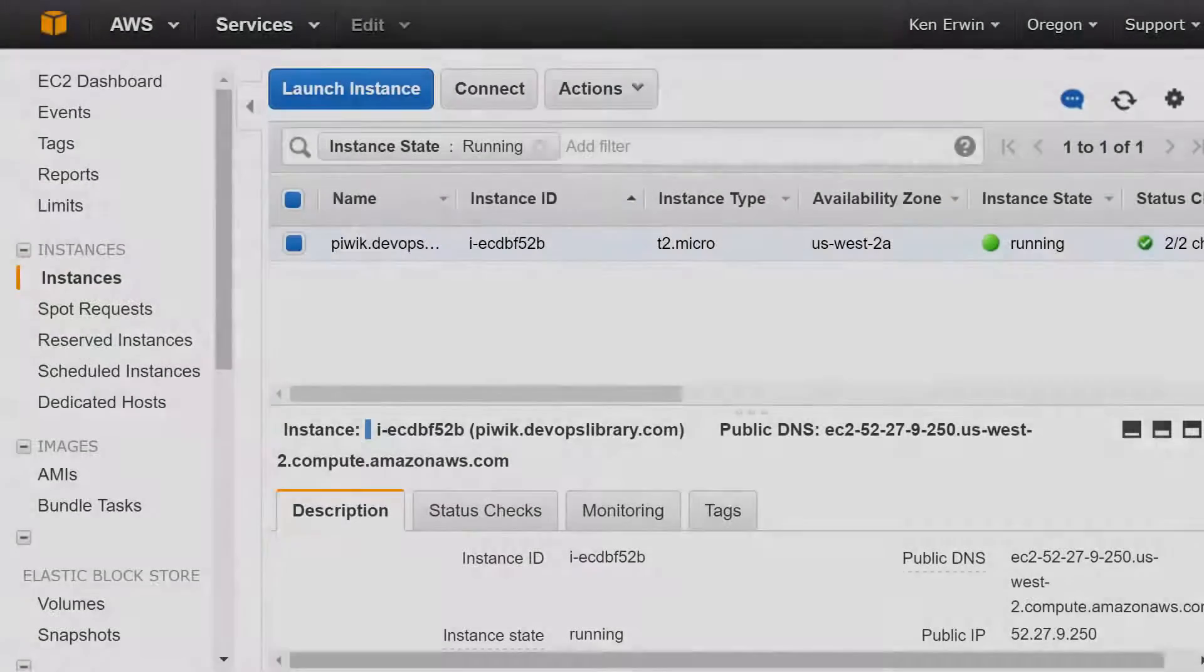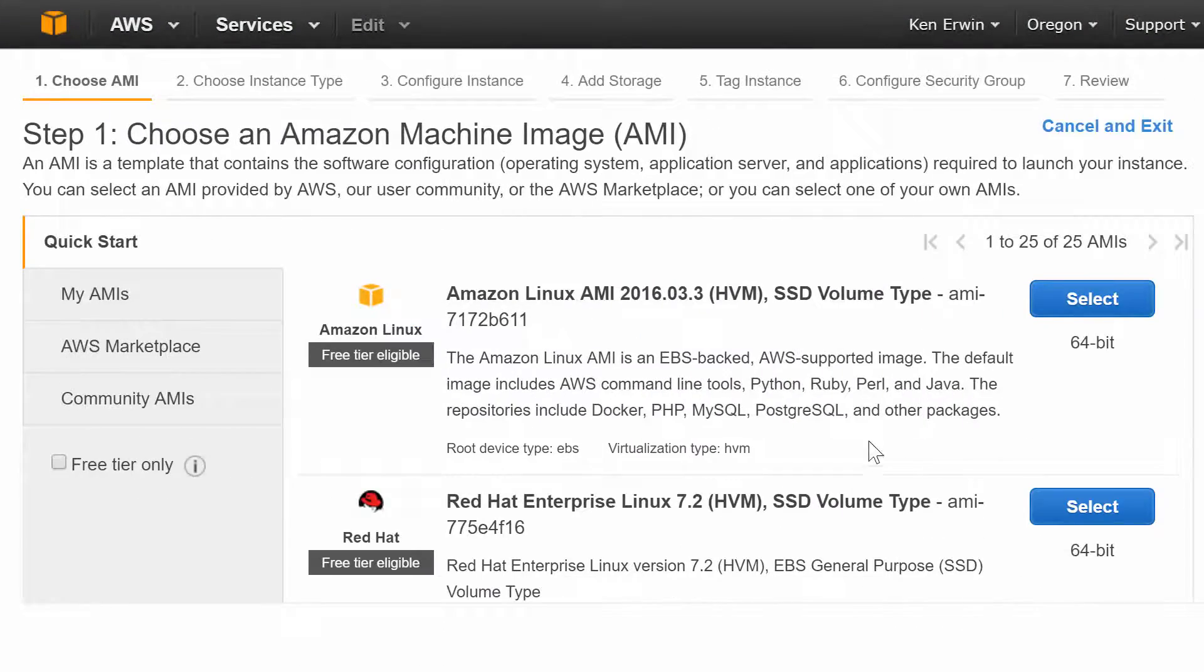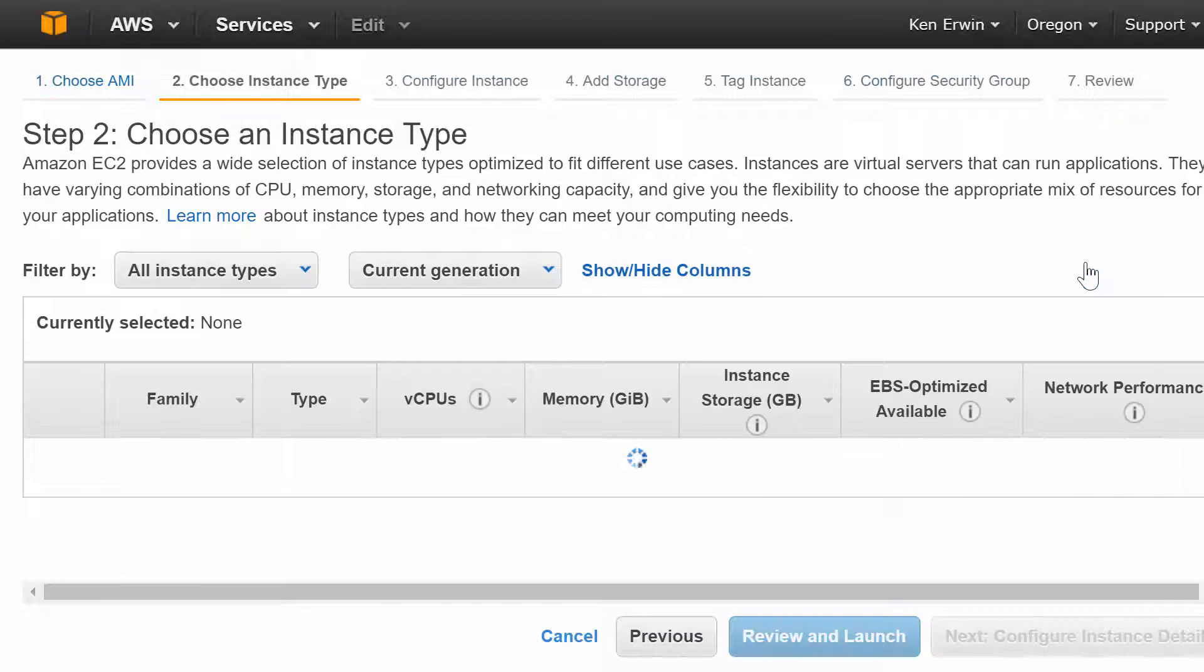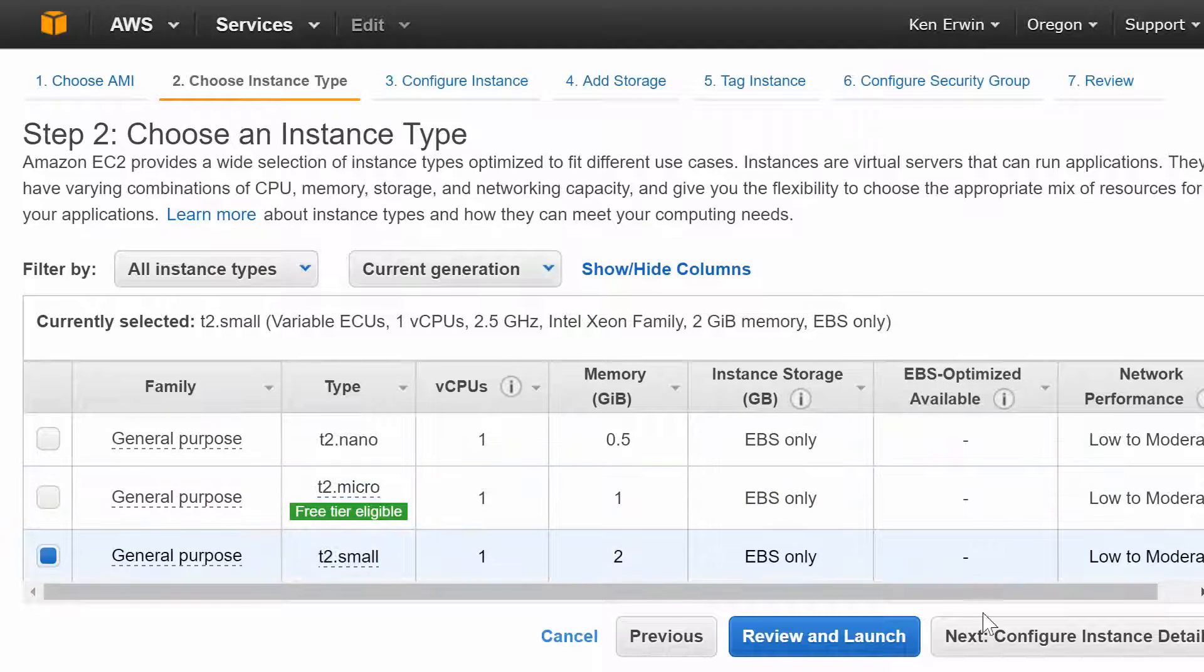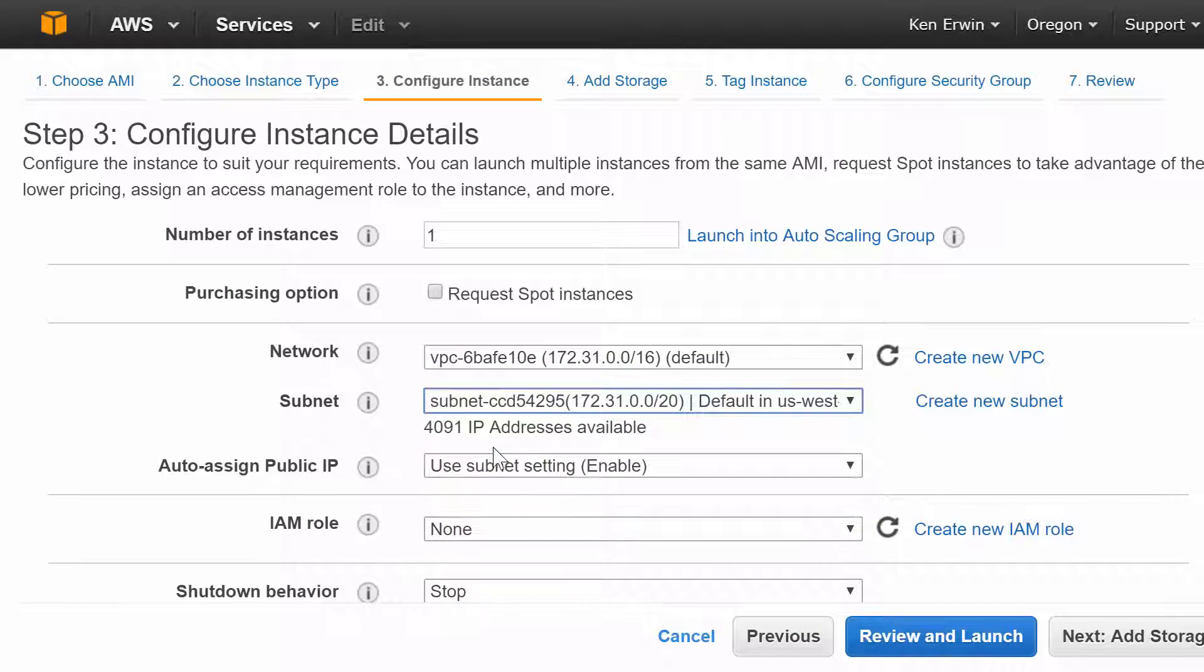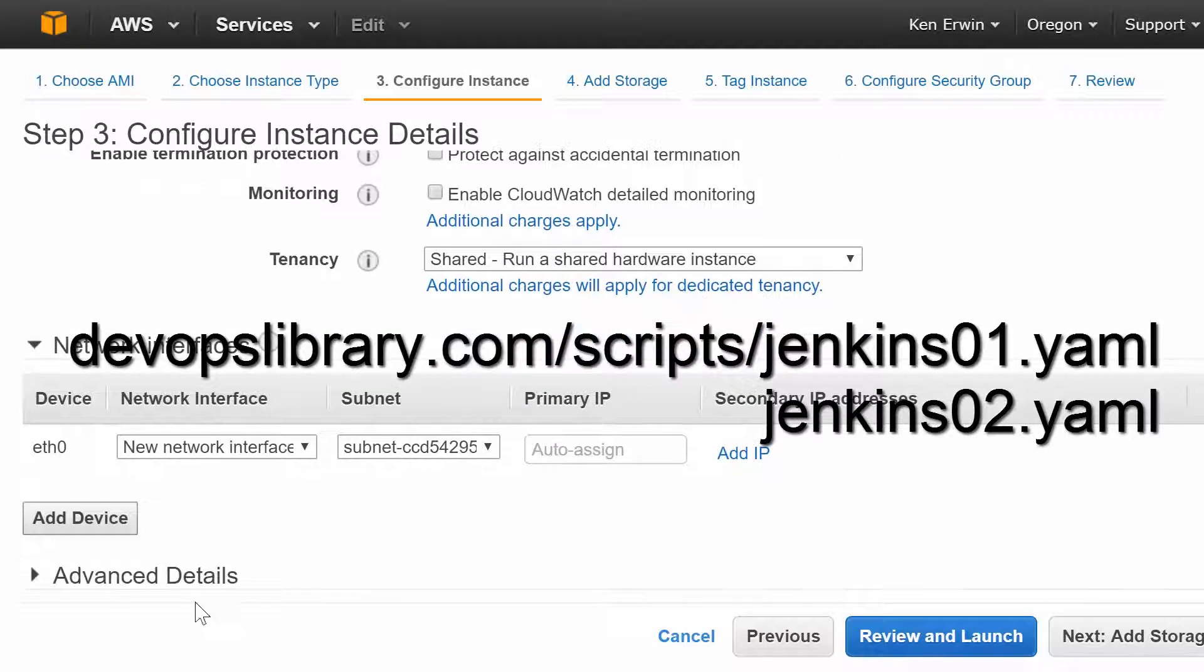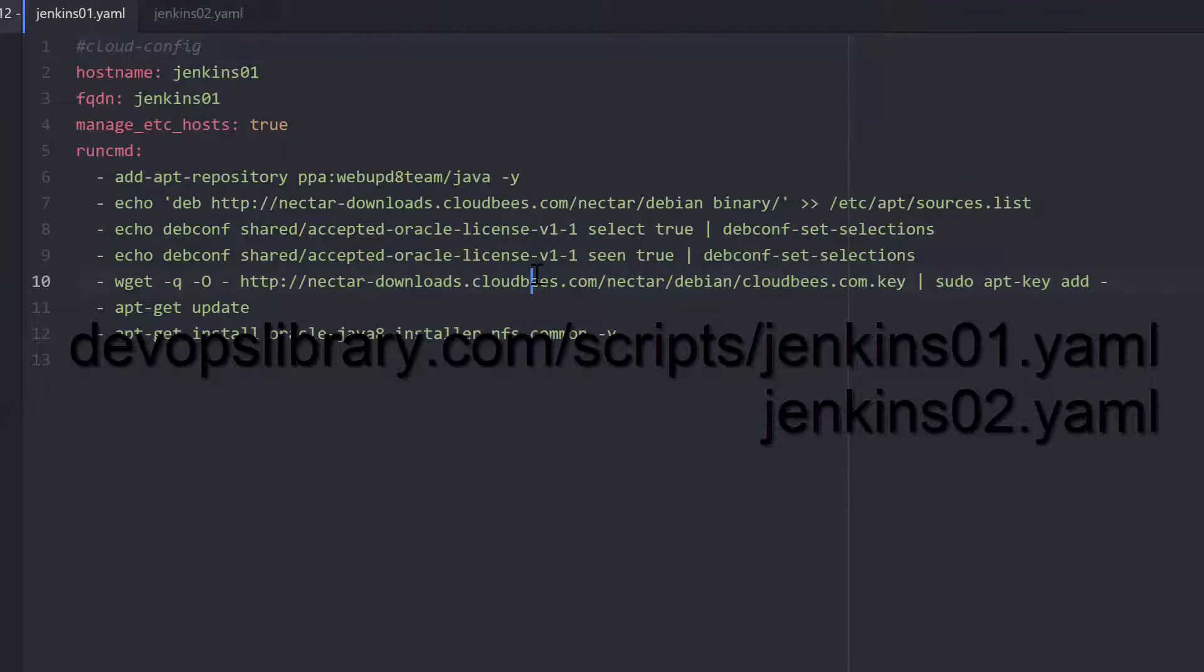First, we're going to spin up two Ubuntu 14.04 instances on AWS. We recommend spinning them up in two different availability zones. That way Jenkins can survive an entire Amazon zone being unavailable. To speed up the process, we have two cloud config files that you can use below. The only difference between them is the host name.